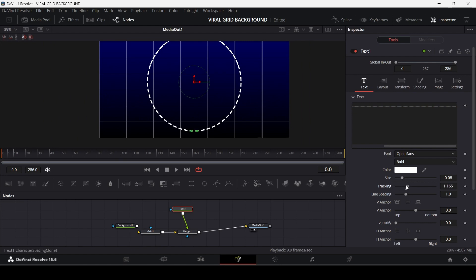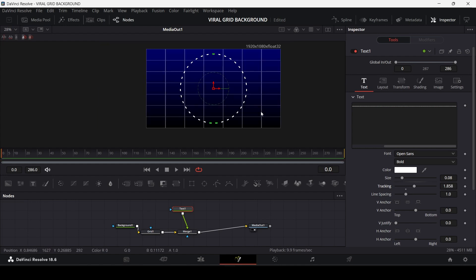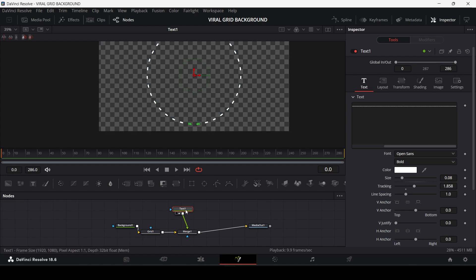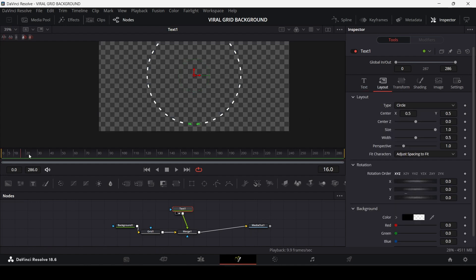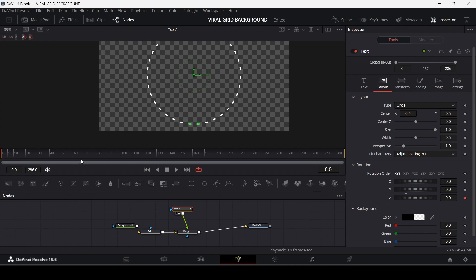Now to increase the gaps between the dotted line, I'm going to play around with the values of tracking over here. Now we will add a rotation animation. Go to the layout tab, go to the first frame and add a keyframe to the Z values.